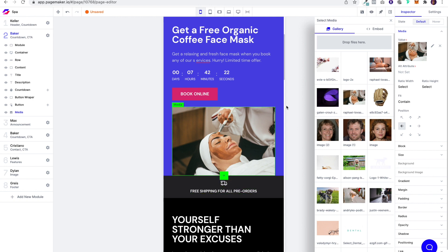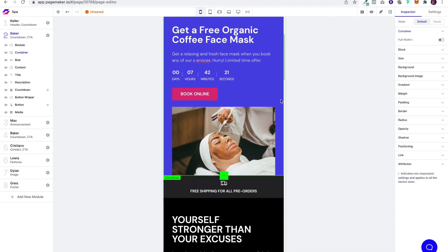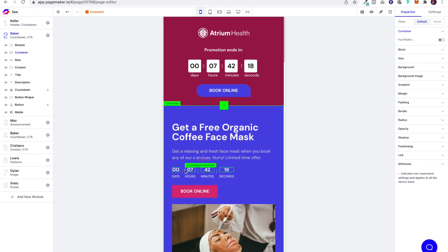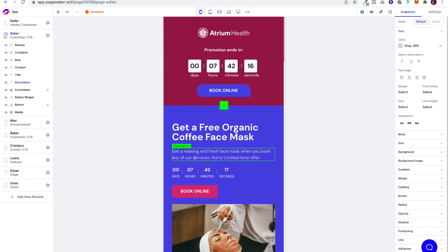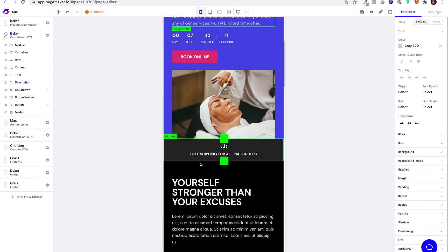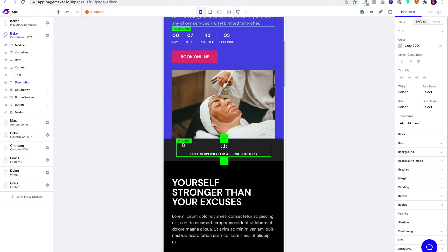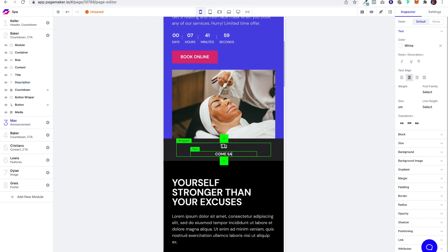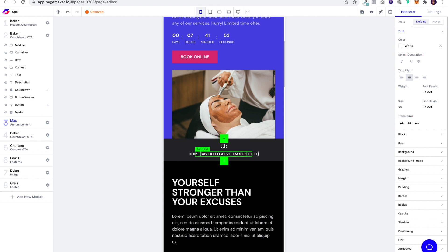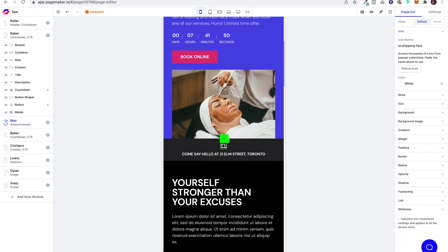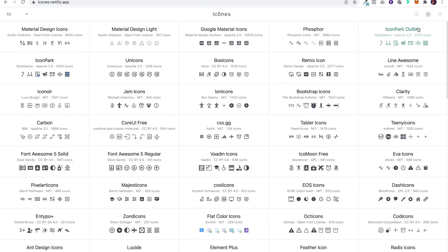Cool. The next thing we're going to want to do is because we're going straight into the offer, we don't have your conventional homepage where you could put a phone number and an address. What we're going to do is we're going to play around with it. And here, we are going to have the address, but we're going to make it cooler than that. Maybe we'll add that icon. You know, that can say something cool. So come say hello at 21 Elm Street, Toronto.